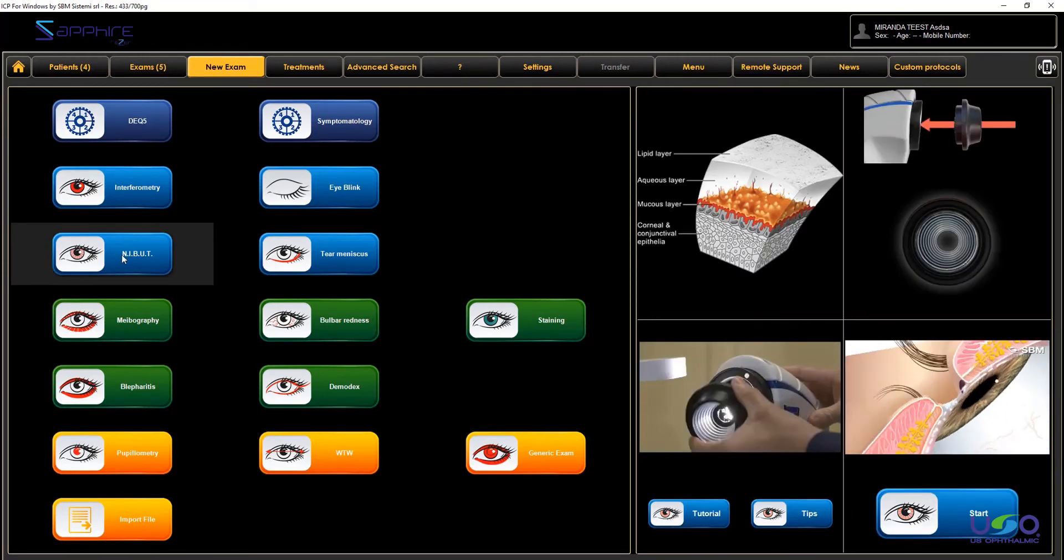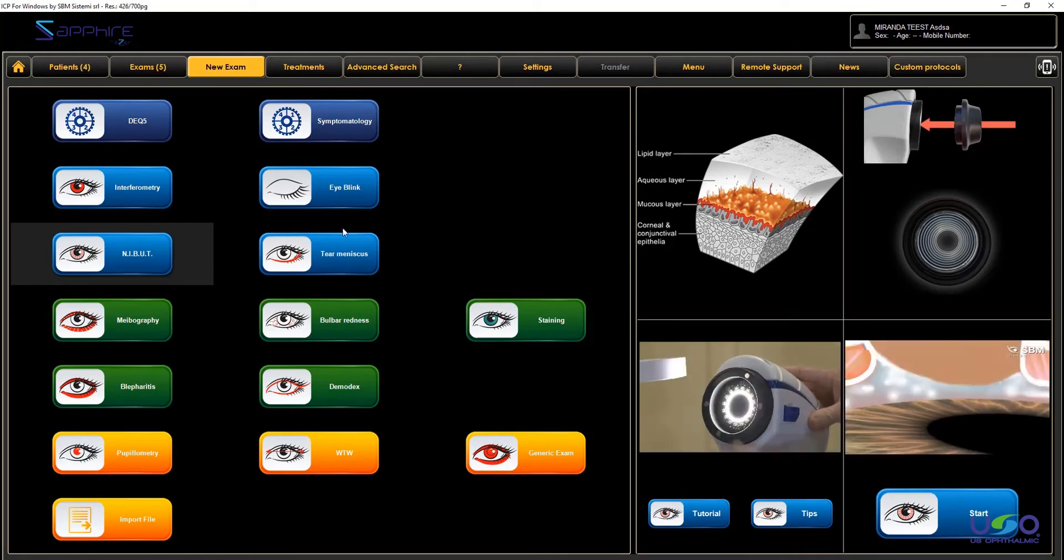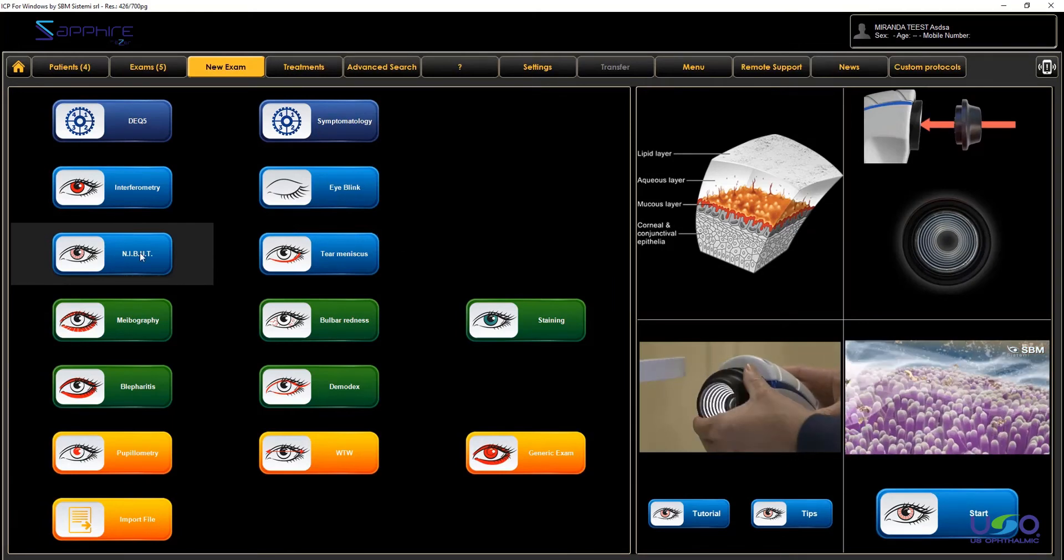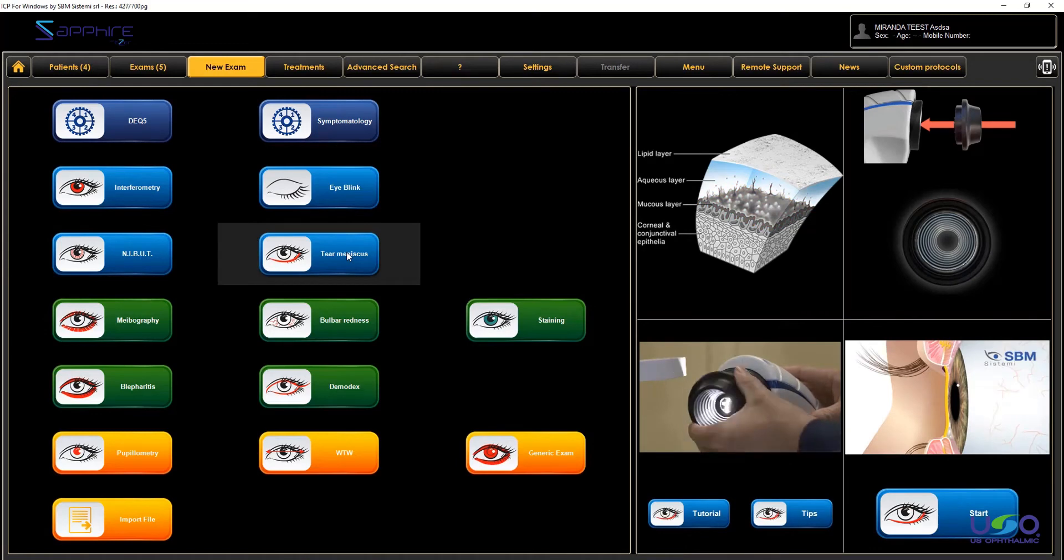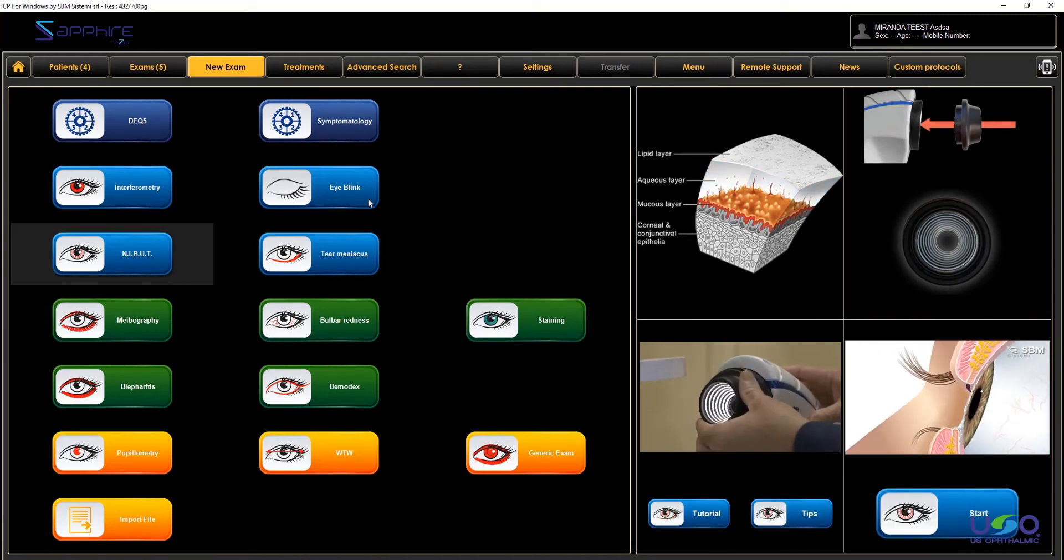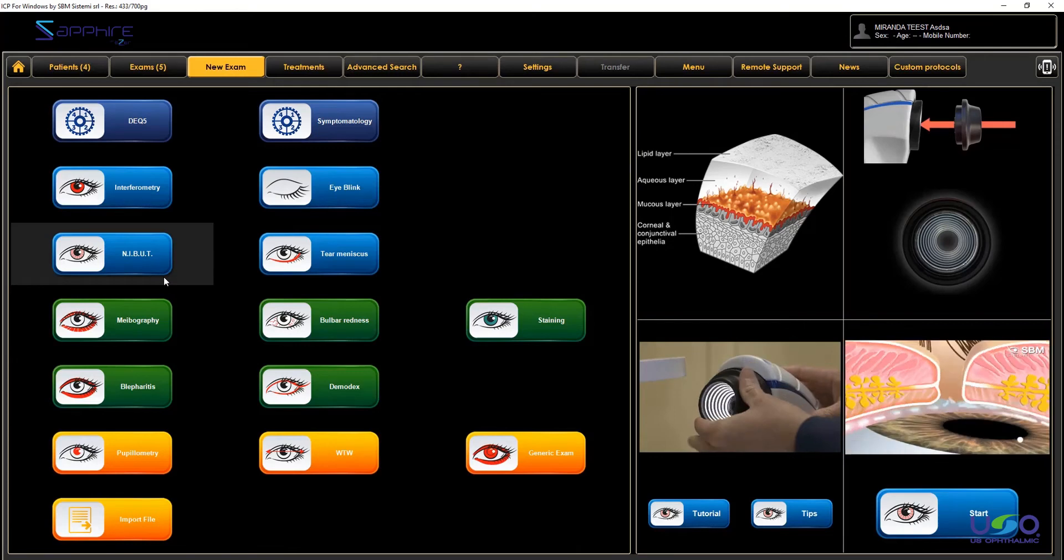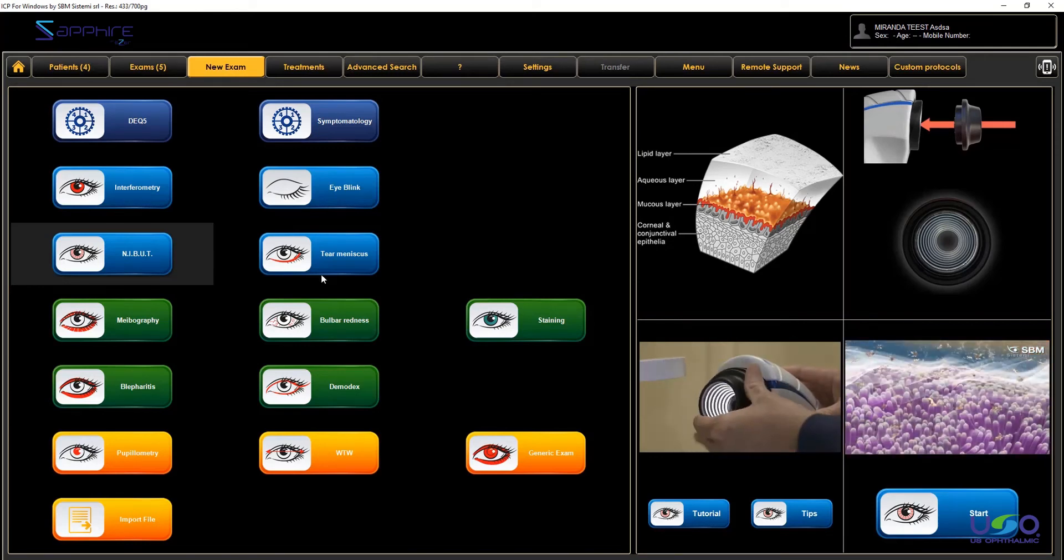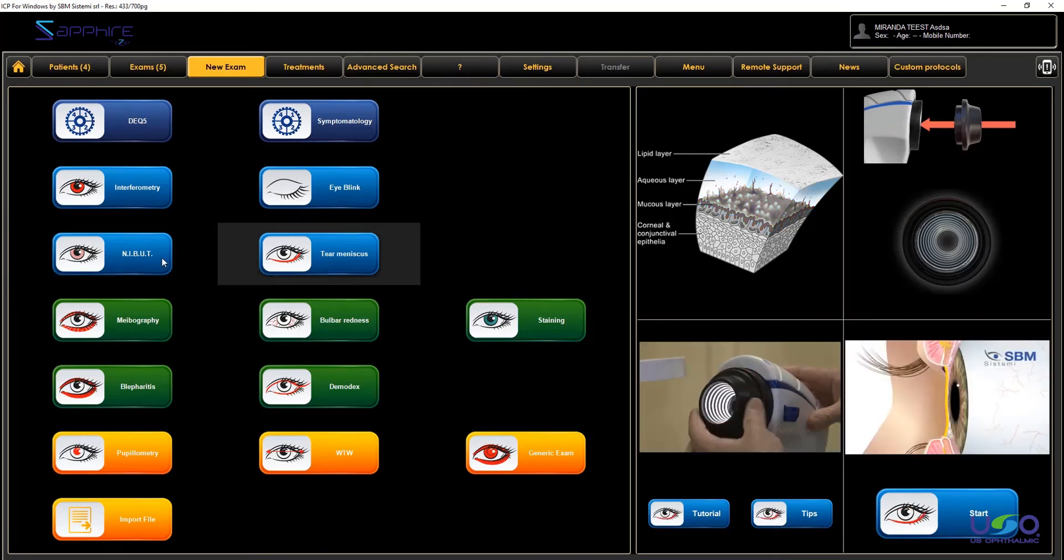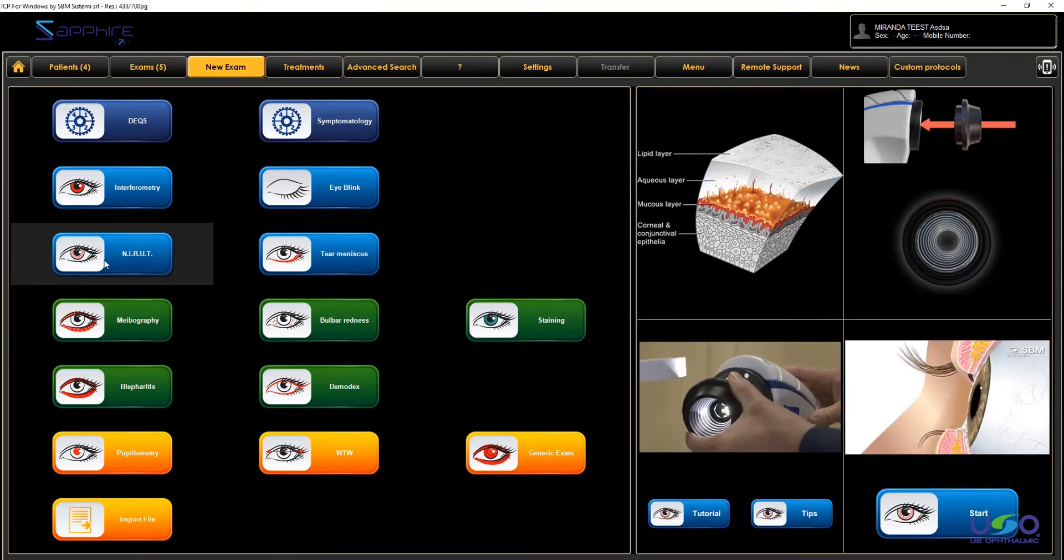Same thing as interferometry, you find another examination very close to the NIBUT examination, which is tear meniscus. It means that exactly for interferometry and I blink, with the NIBUT video, you can grab as well the tear meniscus evaluation. So in a single video, we take two different evaluations.